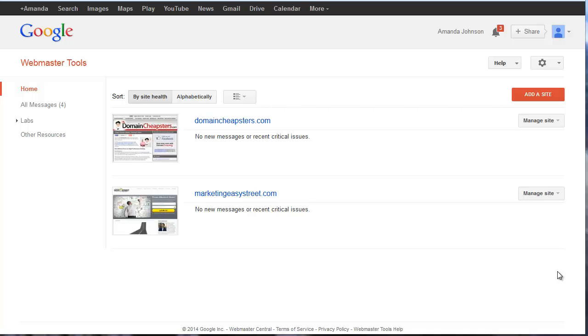Hey it's Brian, this is video number 15 or 16, something like that. What we're going to do is add our website to the Google Webmaster Tools, and the reason we want to do that is it gives us all kinds of great information.